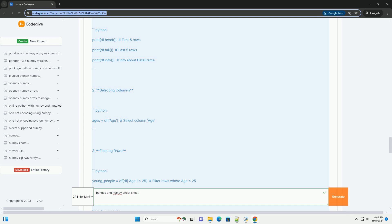Conclusion. NumPy and Pandas are essential tools for data analysis and manipulation in Python. NumPy provides powerful array manipulation capabilities, while Pandas offers high-level data structures and functions to work with structured data. Use this cheat sheet as a quick reference to get started with these libraries.